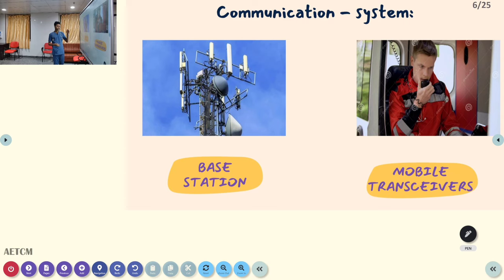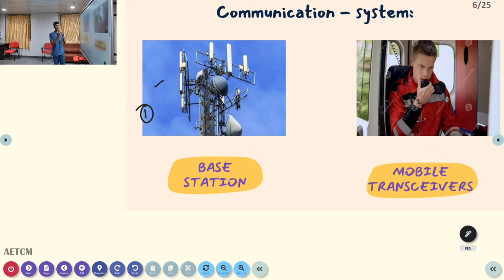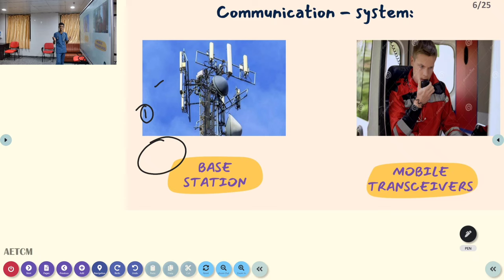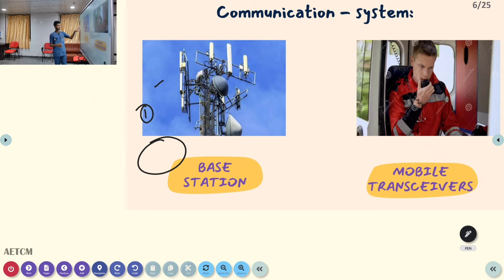These are the various communication systems in EMS. The first is the base station — the most powerful station, consisting of large antennas fixed at a specific location such as a hospital or dispatch center. It has a wide range of coverage, covering many kilometers, whereas other transceivers have shorter coverage ranges.